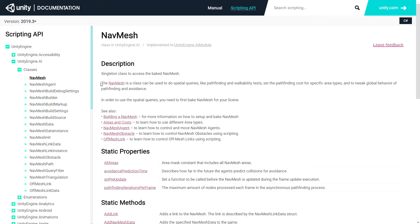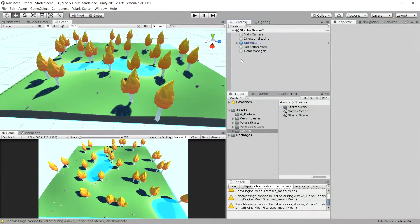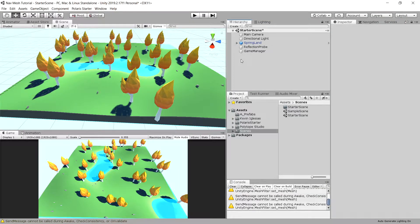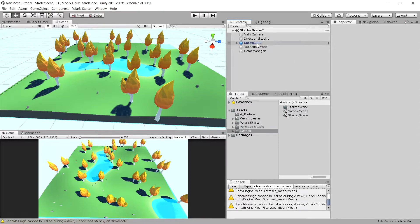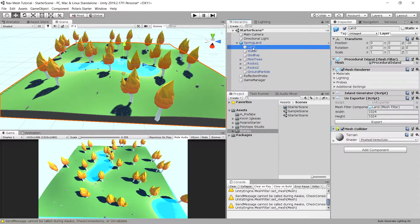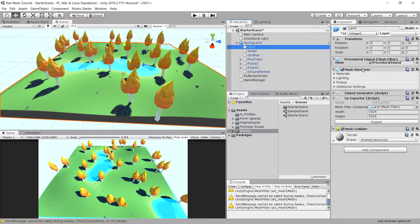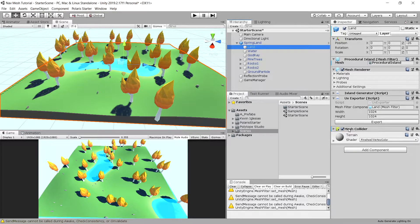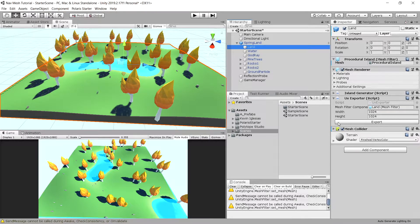So let's go back to our project. Let's think about how we are going to approach creating a navmesh for our terrain. You can see the Springland prefab, it contains a land which contains a mesh. This mesh has a mesh collider, but it isn't necessary to create a navigation mesh.